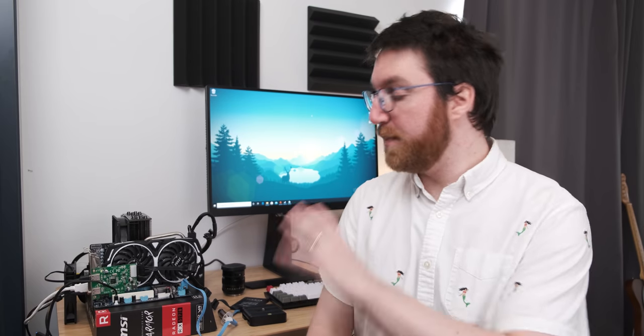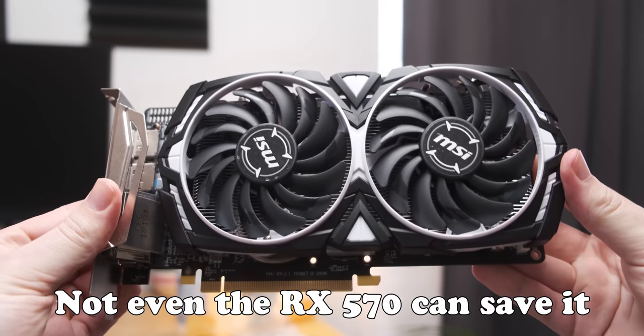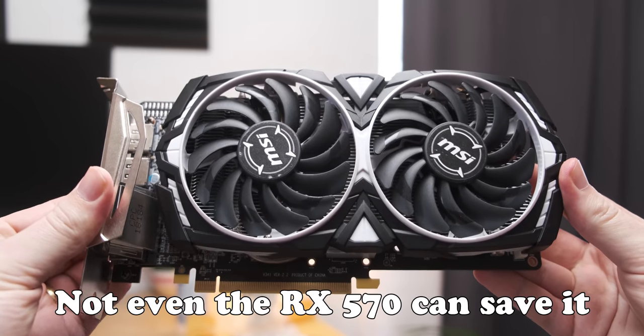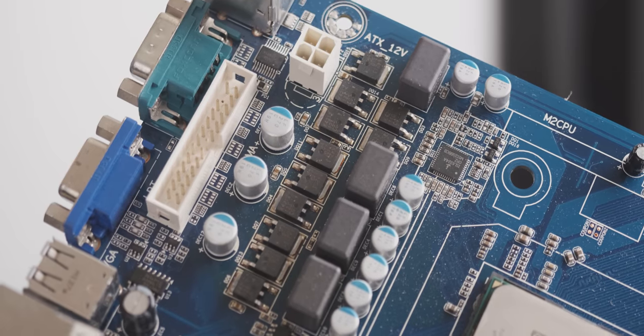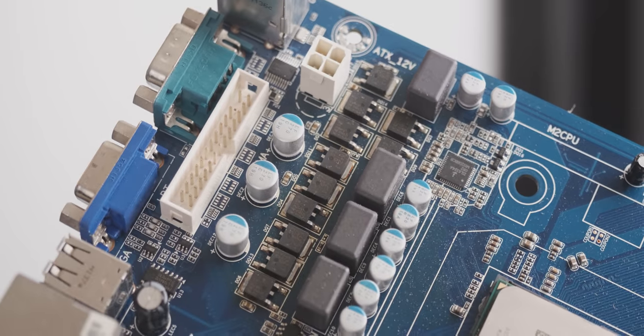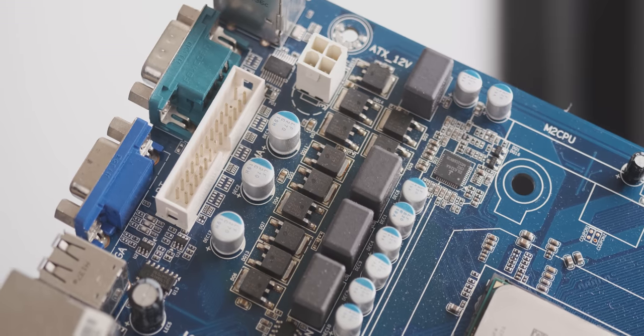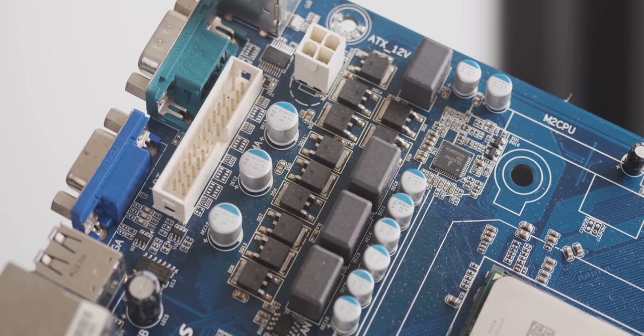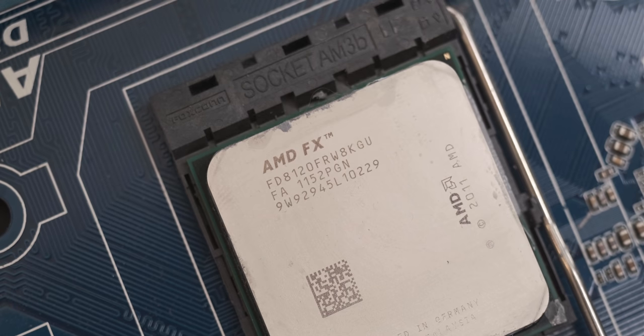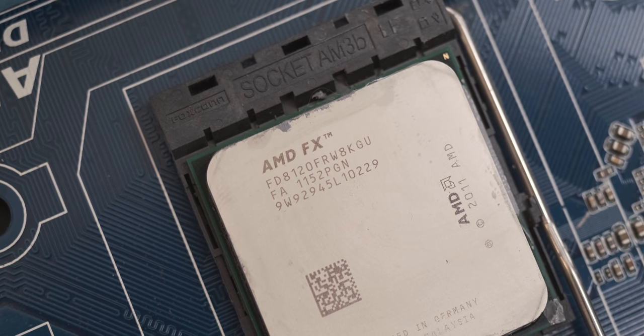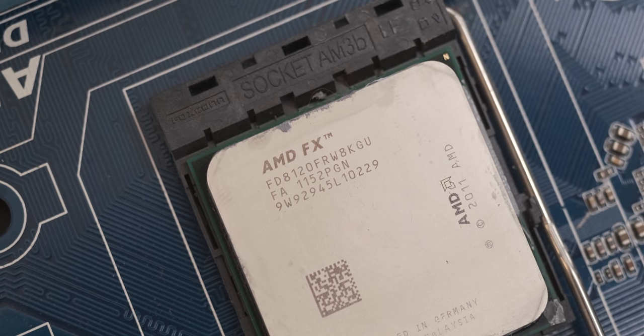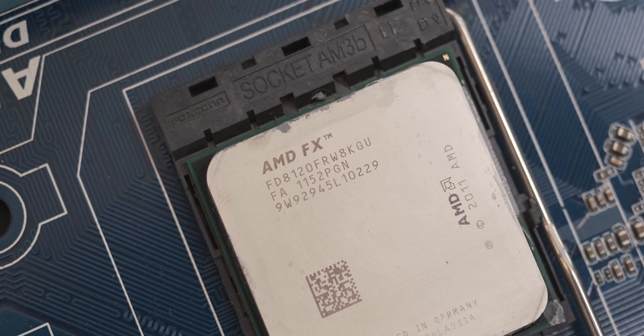For those of you that missed the previous videos on this system, basically I'm getting some pretty bad gaming performance from it because the motherboard has a really terrible 3 plus 1 phase VRM which struggles to deliver enough power to the 8 core FX bulldozer CPU, which results in low clock speeds and bad gaming performance.